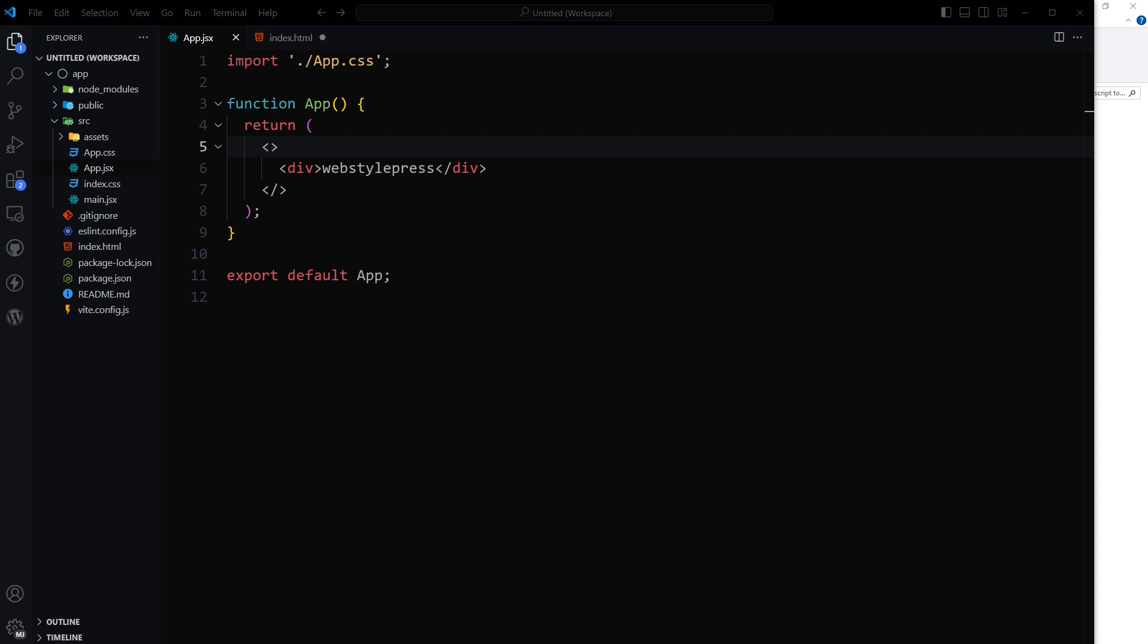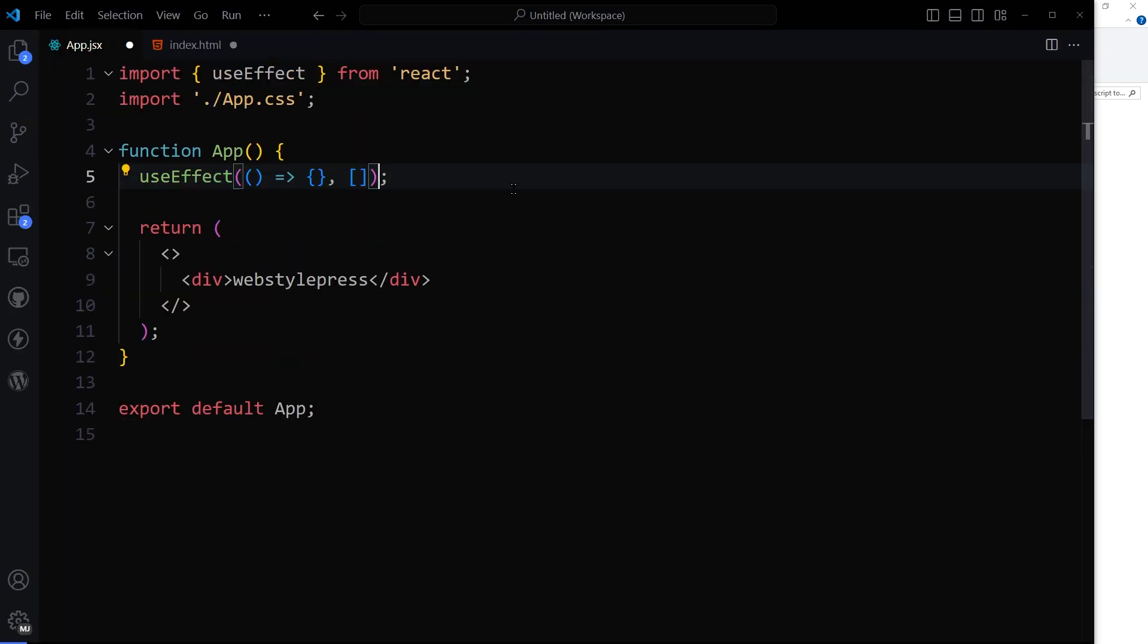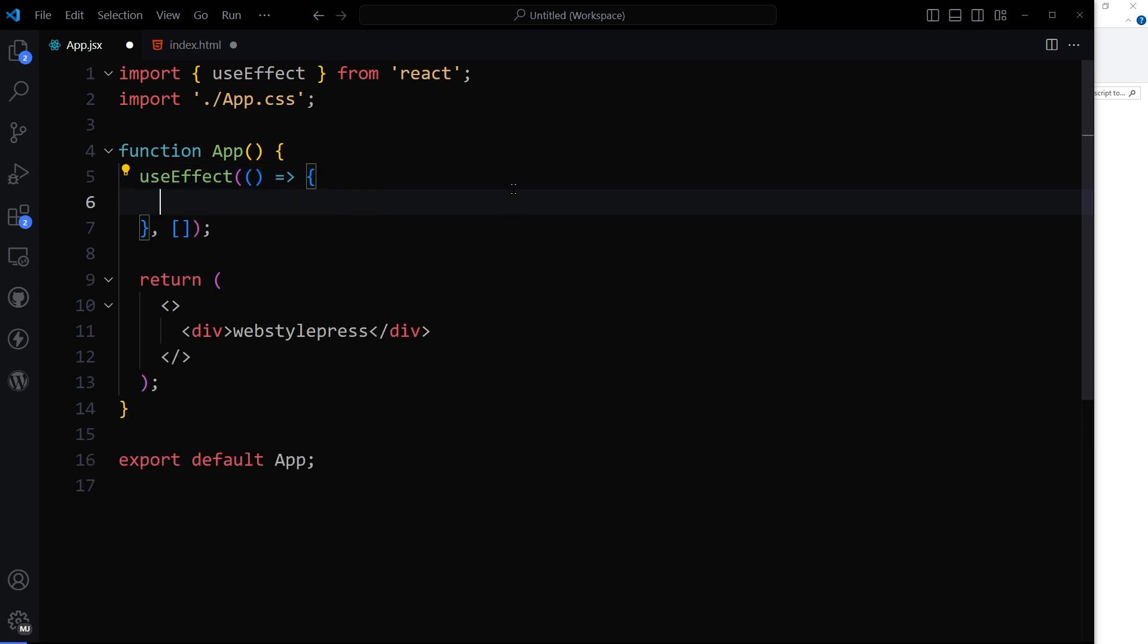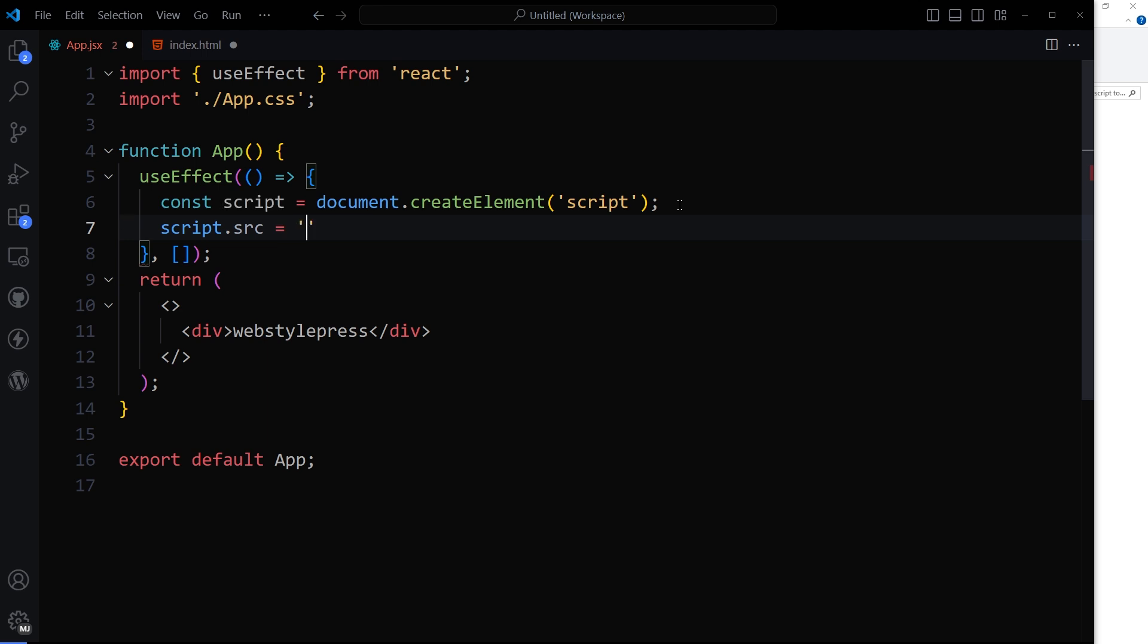Let me show you how to do it. So let's import useState from React. Here we will use useEffect. Create a new script element. Set the script's source URL to load an external script. This is just an example.